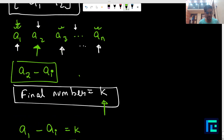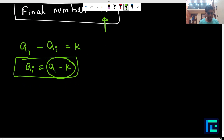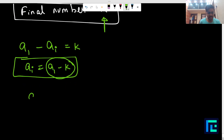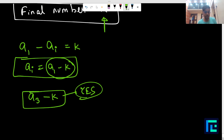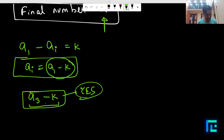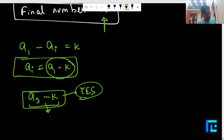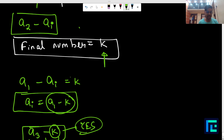For every possible final position, we check whether A_i minus K is present in the array. For example, if the final number is at position 3, we check if A3 minus K exists in the array. If it does, we print 'yes' — we don't need to actually construct the operations. If A3 minus K is present, we are sure that some series of operations will yield the final value K.